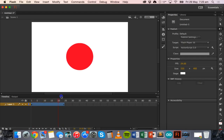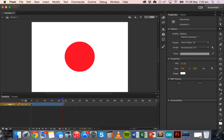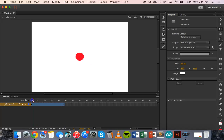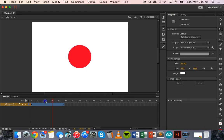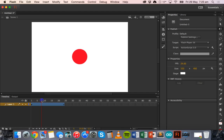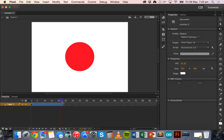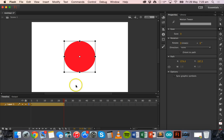So we have the zoom effect working now — it looks a bit like the Japanese flag, which wasn't intended but that's fine. So from the first frame it zooms in, zooms in, zooms in and then we're up to the 24th frame.